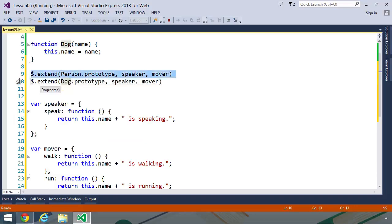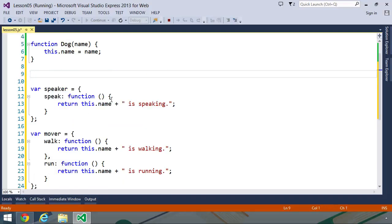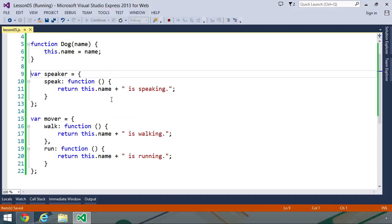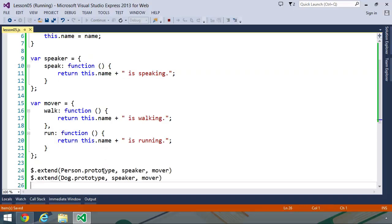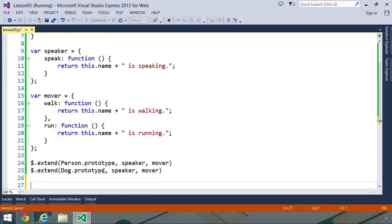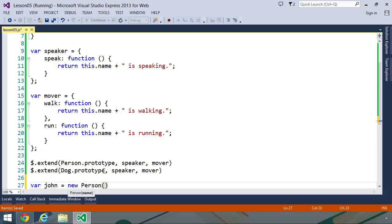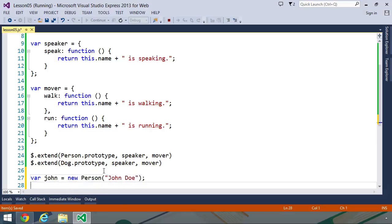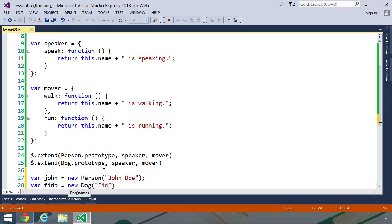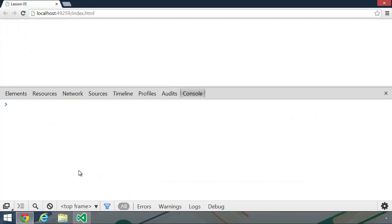So let's move these two lines of code to the end of this file. And let's see the results within the browser. Although first, let's create some objects. Let's create one called john equals new person. And we'll pass john doe as the name. And then let's create an object called Fido, where we will new up dog and pass in the name Fido. So now let's go to the browser. And let's use these objects with their mixed in functionality.